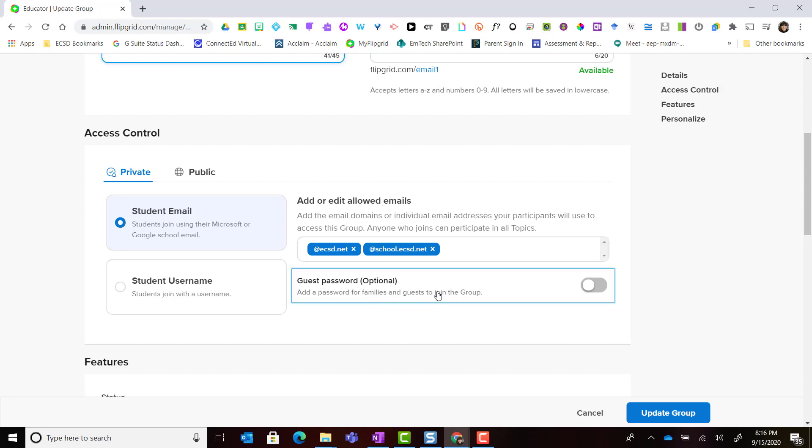Notice that if I do invite a guest into the group I could turn on the guest password. Again, if you're interested in learning more about when it's acceptable to bring a guest or parents into a group please see the guest access section on the EmTech Flipgrid Resource Center.